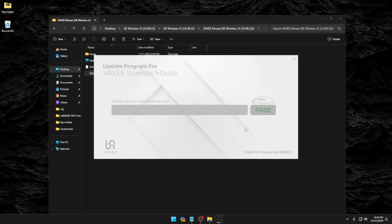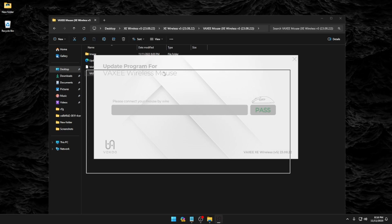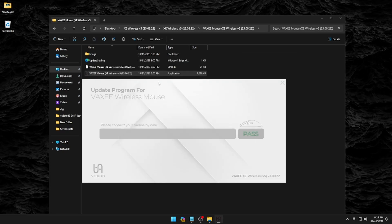Alright, so we passed on both. So we're all set. We've updated the firmware on the dongle and the mouse.